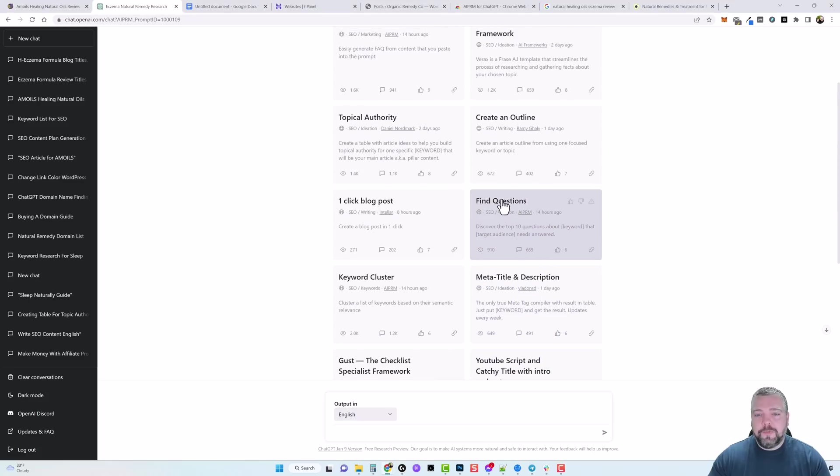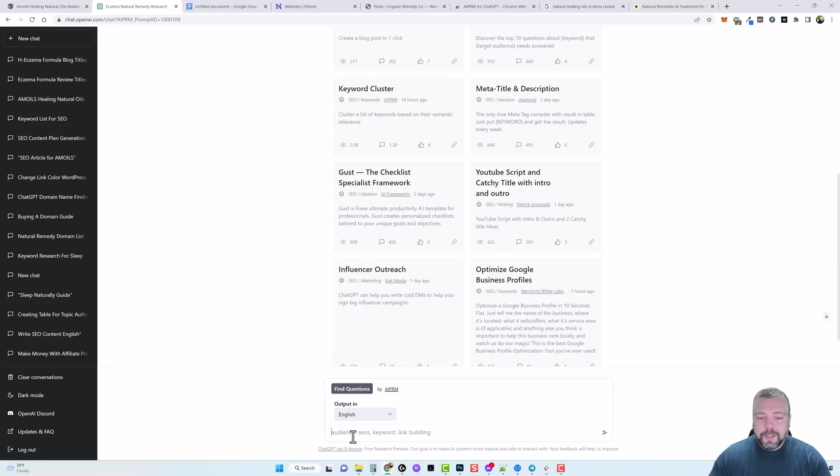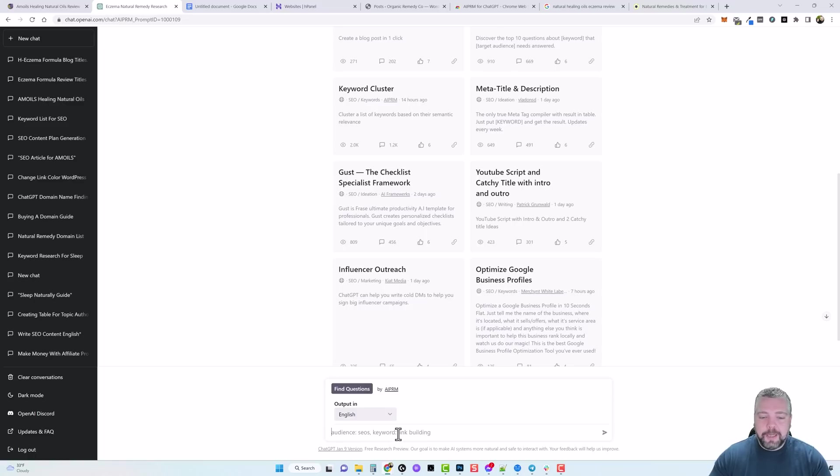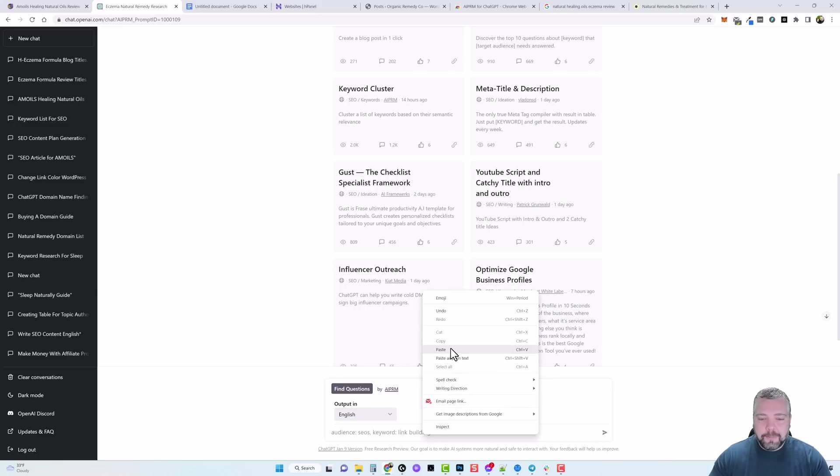But what I want to do is go to the next page and we're going to go here to this one called Find Questions. And it says discover the top 10 questions about a specific keyword that targets an audience. So down here you can see the format of how you need to enter it. You're going to put audience semicolon and then who your audience is and then a comma, then you're going to type in keyword semicolon and then your keyword that you want questions for.